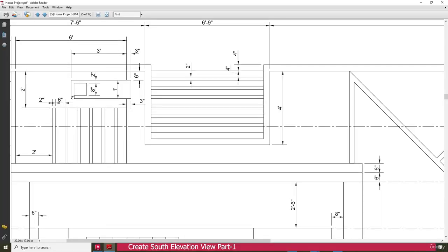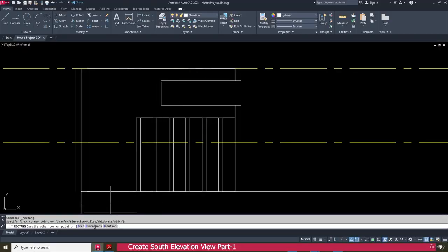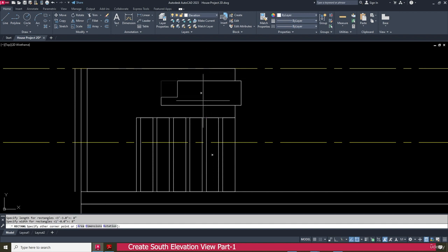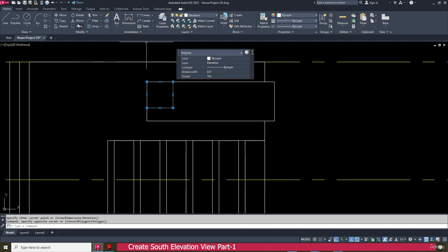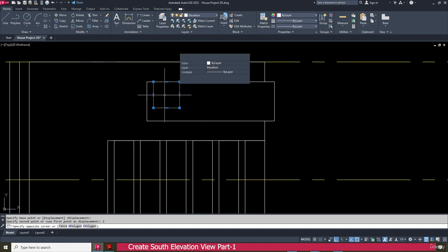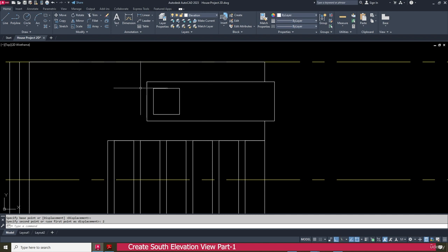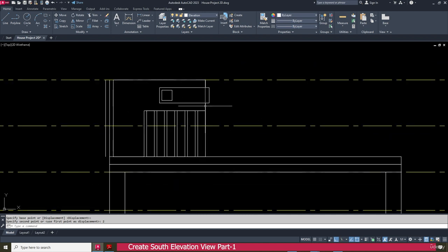Next we need to make this one for 8 inch. Go to the rectangle, click here, go to the dimension, make it 8 inch, press enter, then 8 inch again, press enter, and click here. Select this one and go to the move command — make it this side 2 inch. Repeat the same this side also, 2 inch. Now this one is placed perfectly.